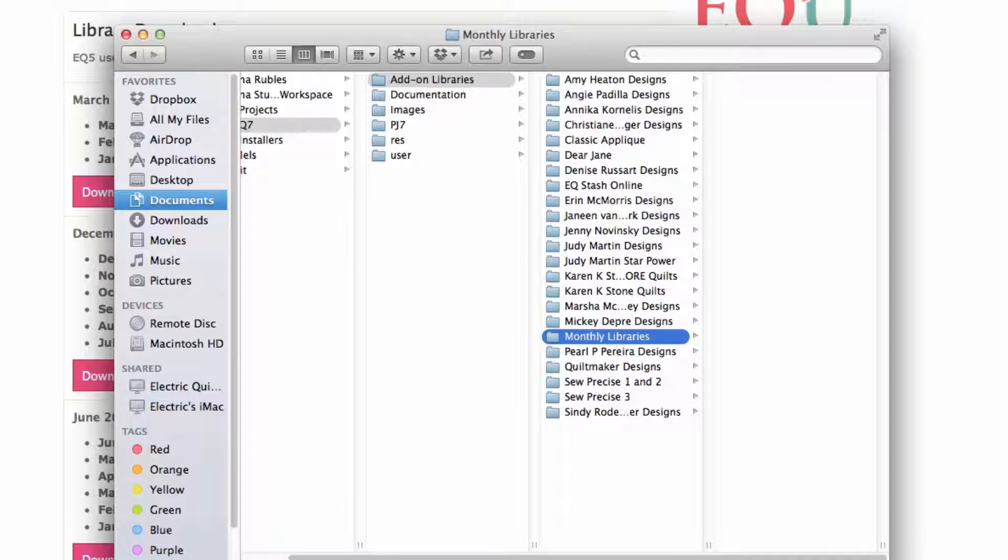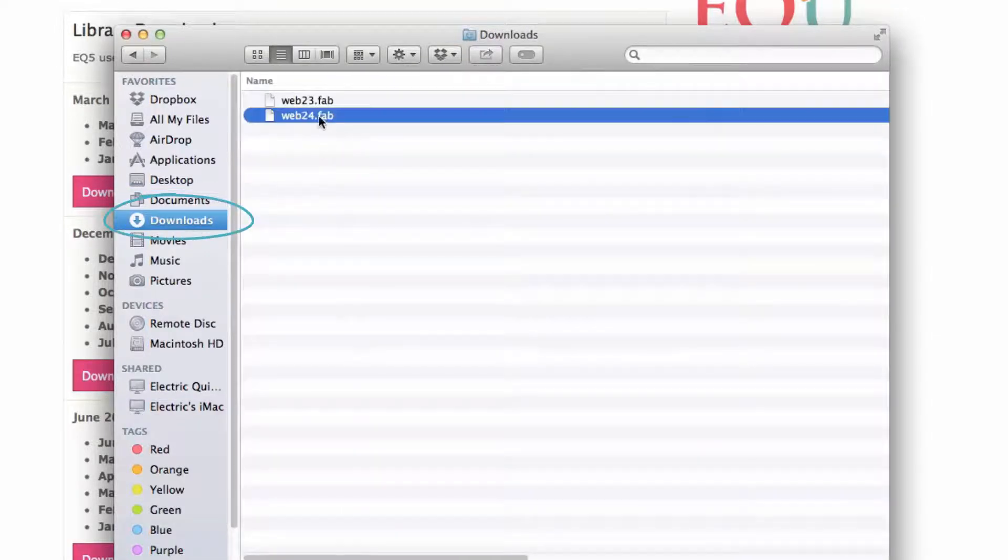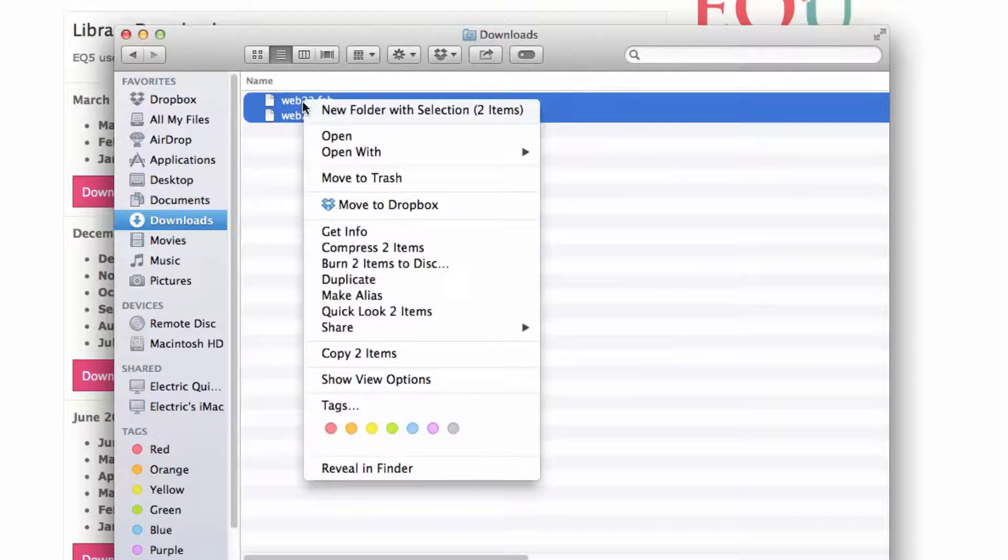Now let's go back to the Downloads folder to get our fabric files. Select the files, then right-click and choose Copy.